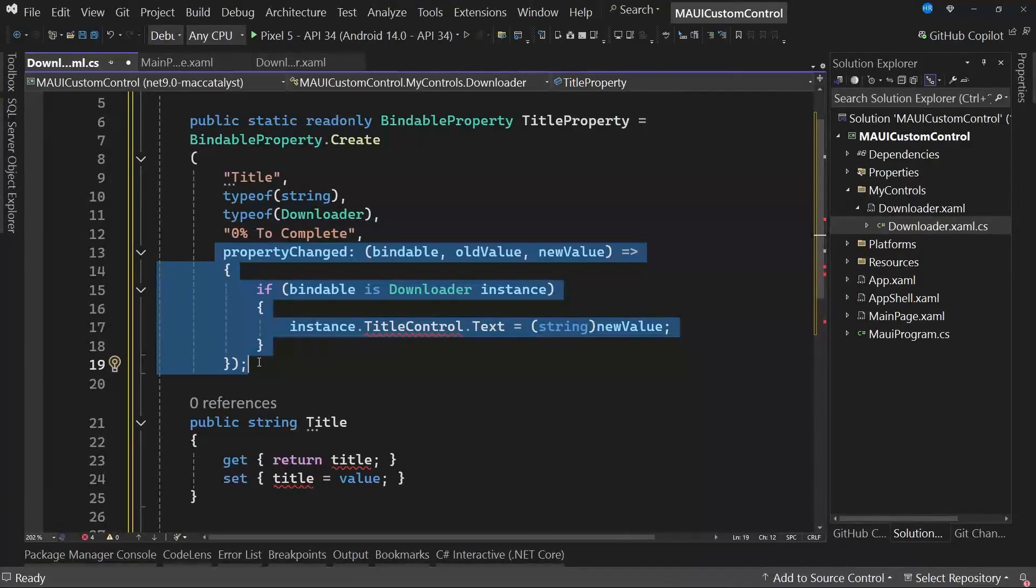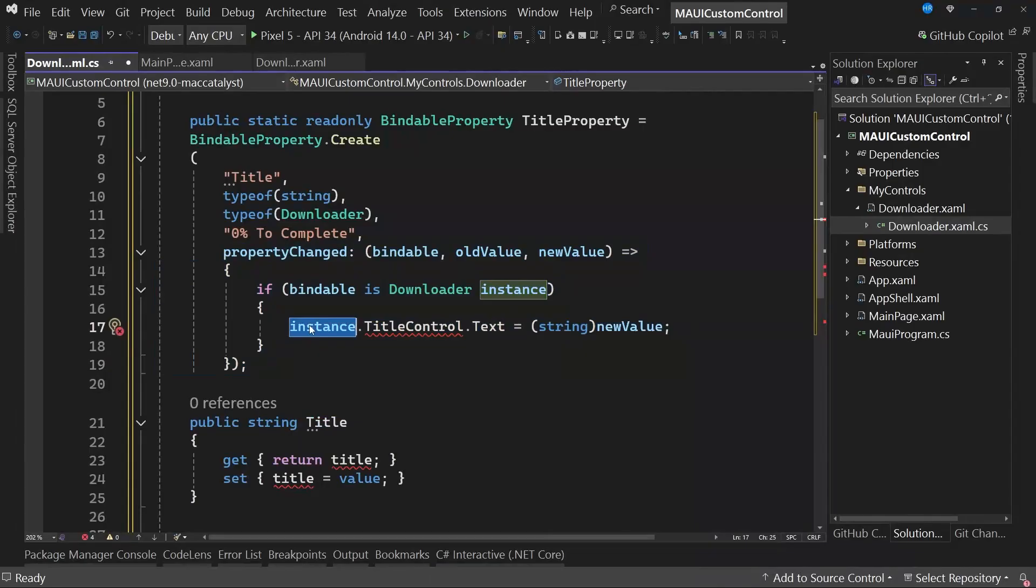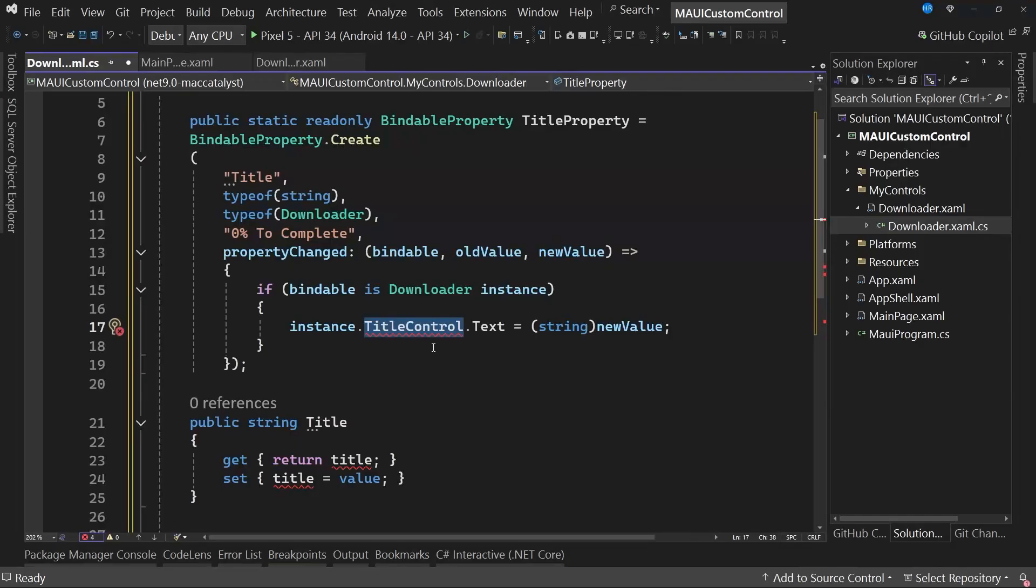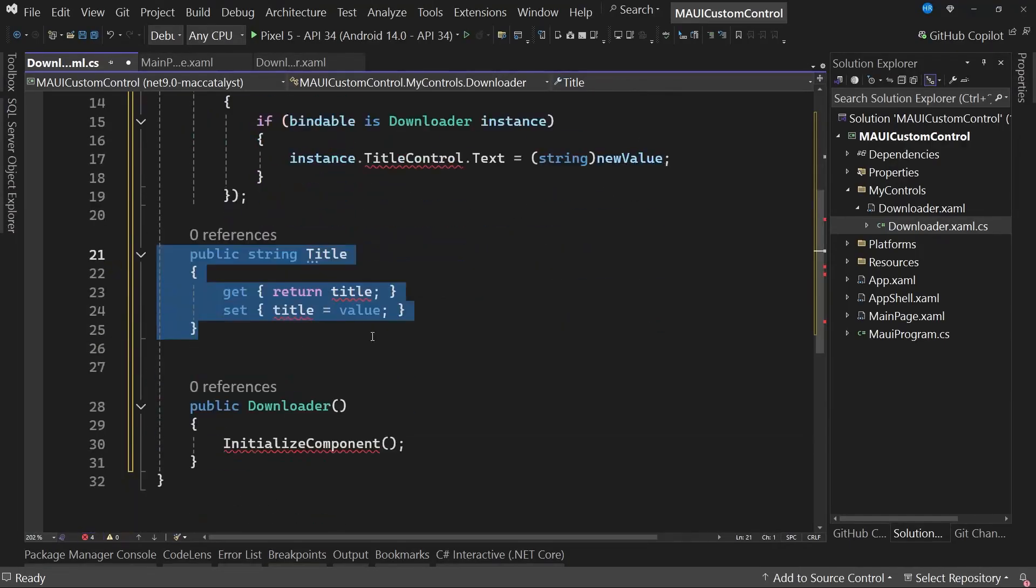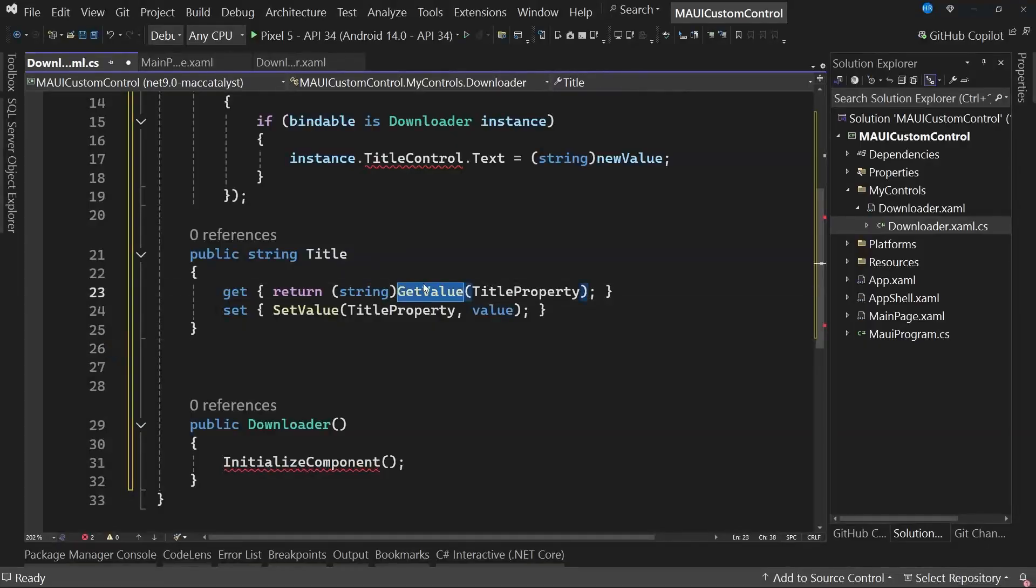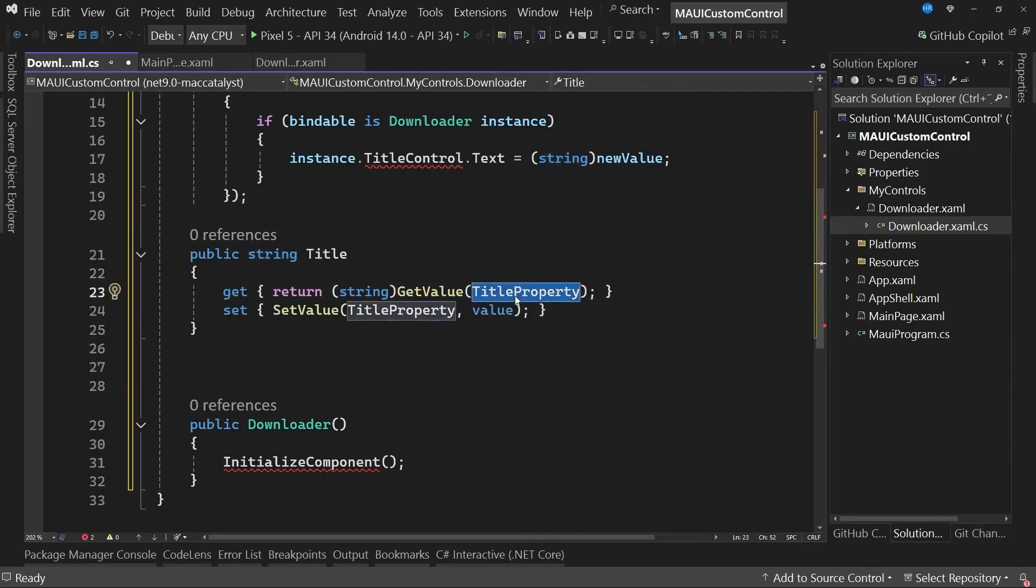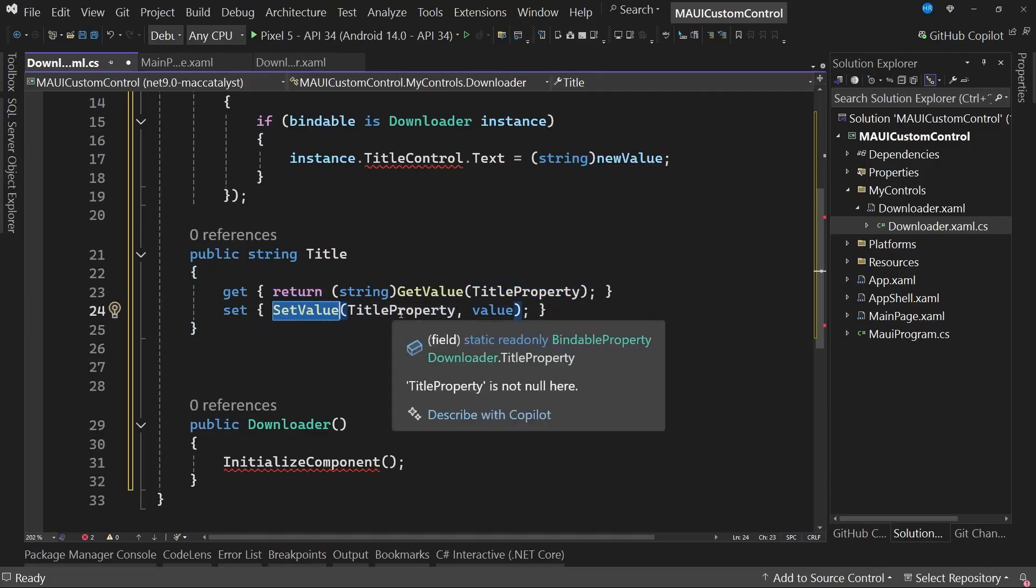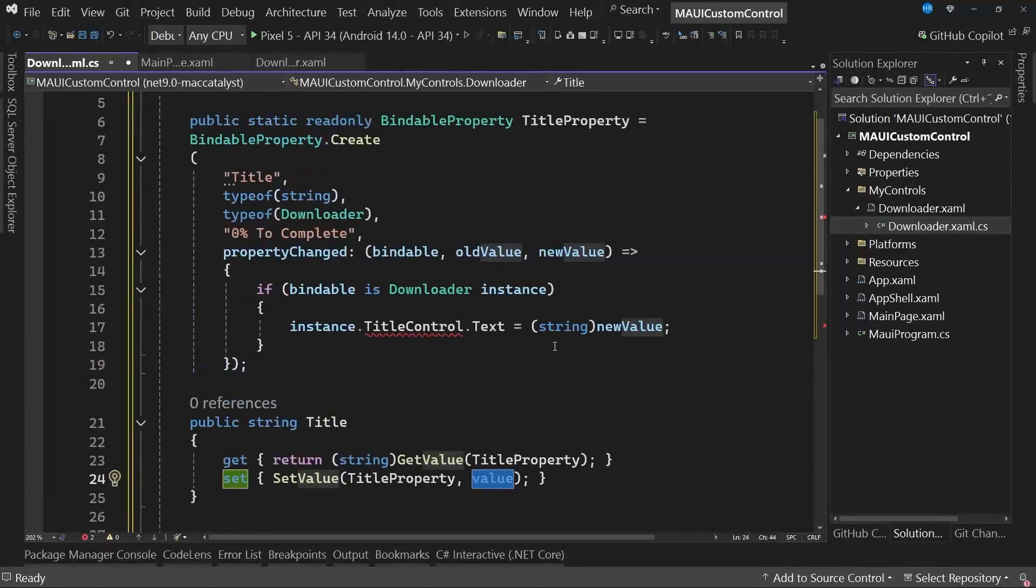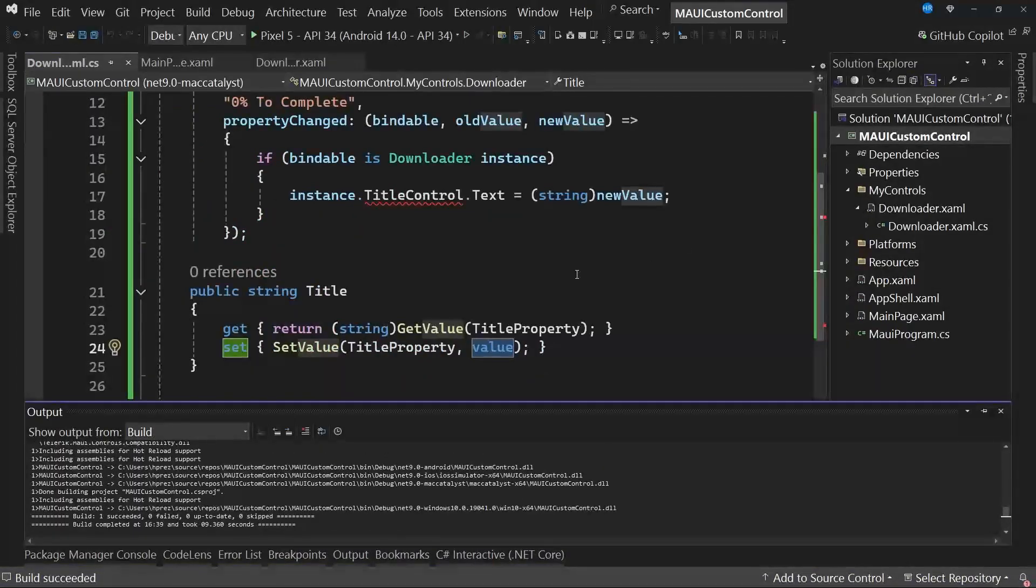An important point is that we need to use the bindable property in the CLR property. Here, we need to use this method called getValue, performing a conversion to the type of the property, which in this case is of type string, and the bindable property, which is title property. To assign a value, we use the method called setValue, passing in as parameters the bindable property and the value we want to assign. So with this, our first bindable property is ready. You can see that we have a successful build, although Visual Studio shows us that there is some kind of error.